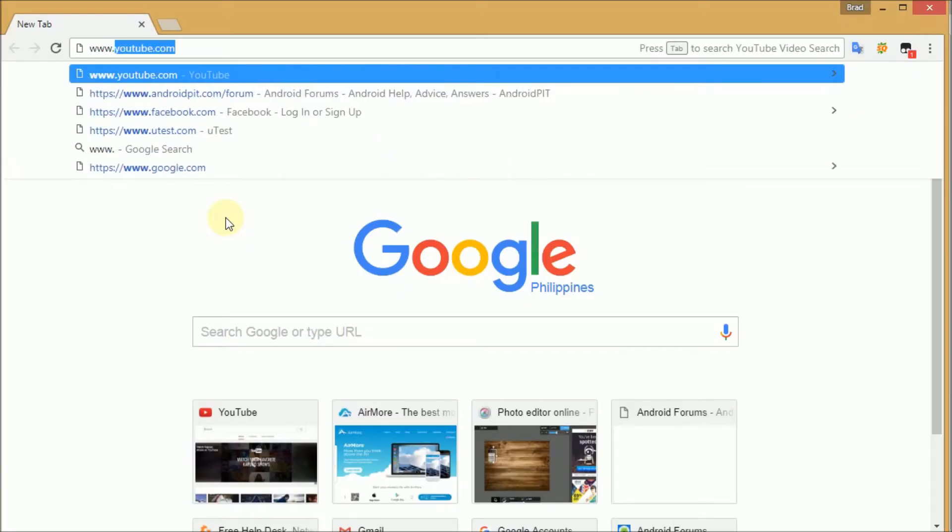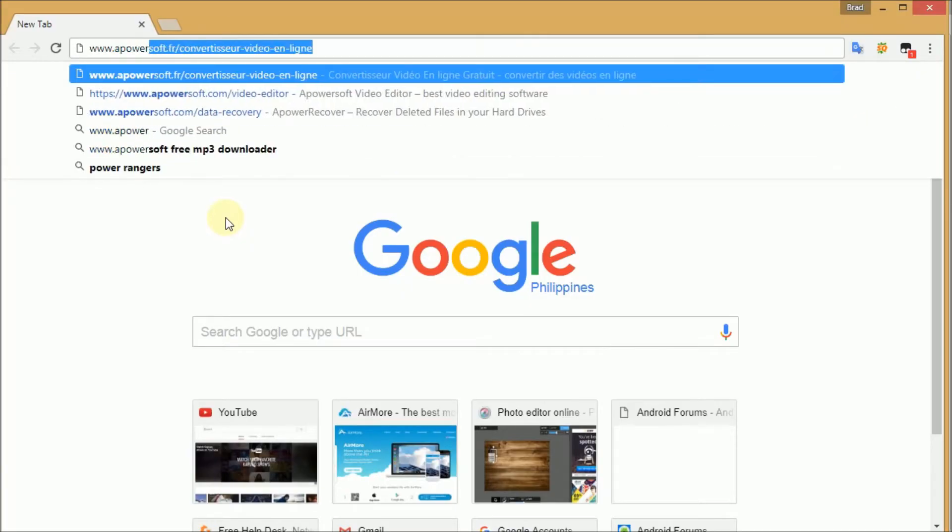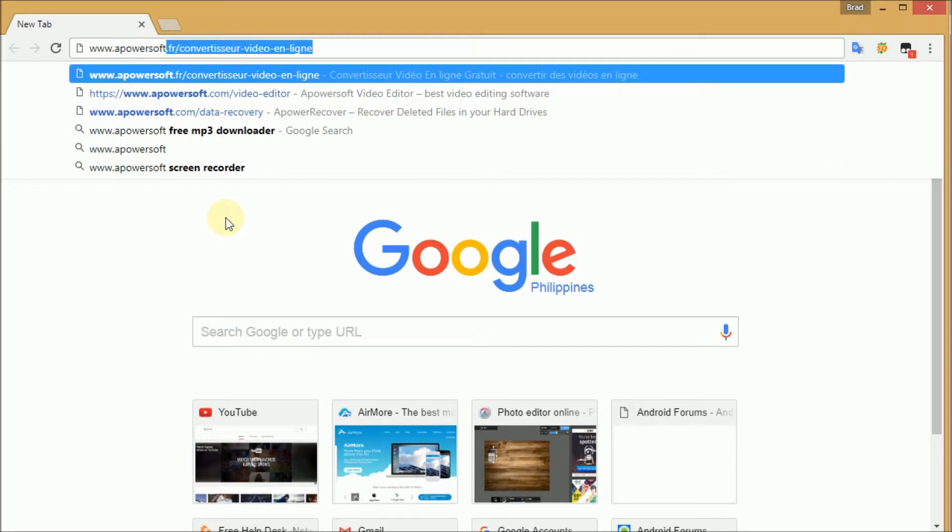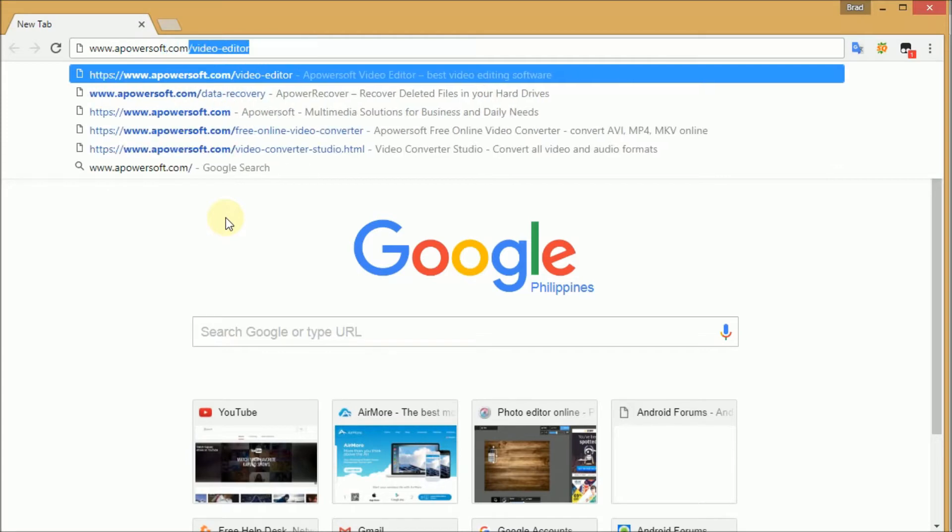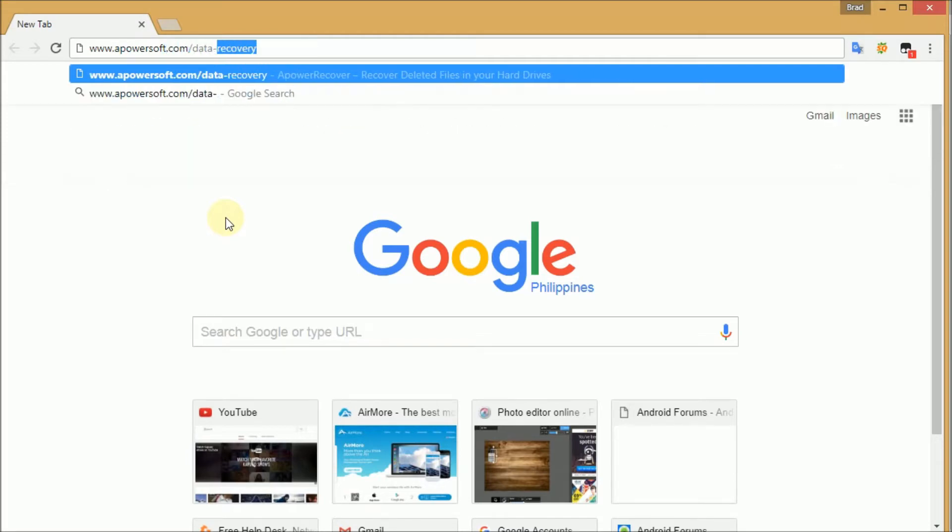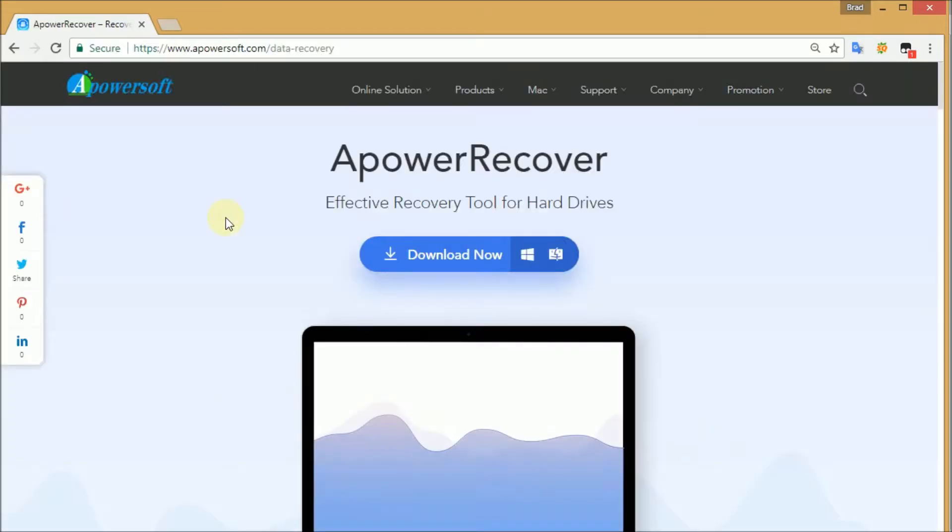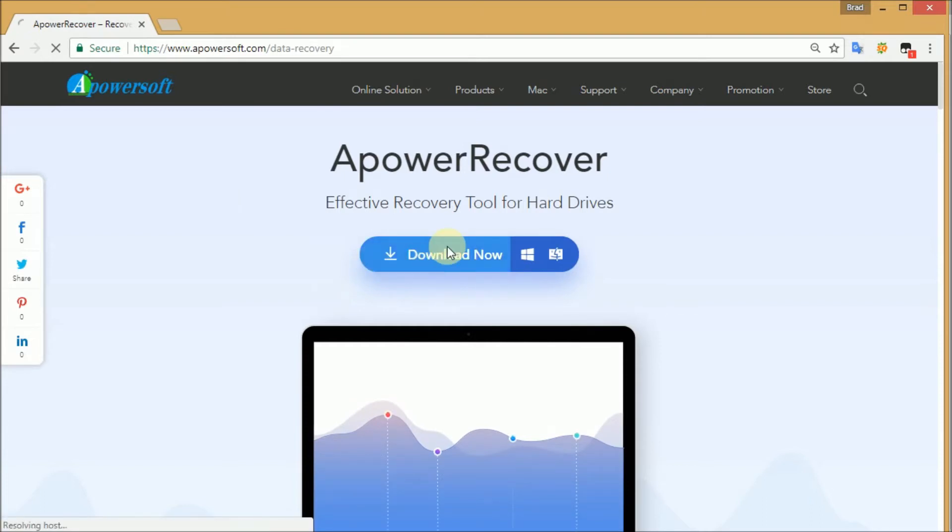First, go to your browser and visit www.ApowerSoft.com/data-recovery. Next, click on the Download Now button to download the program.